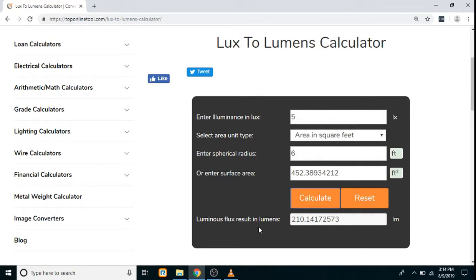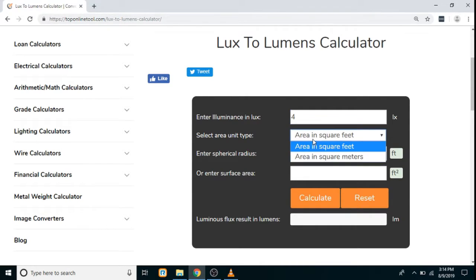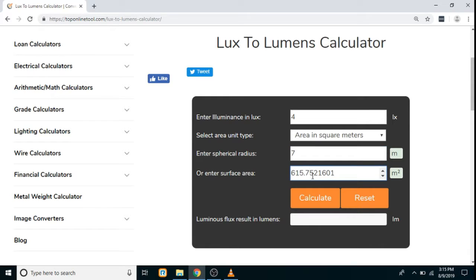After that, just click on the calculate button and your result will be displayed in lumens. To carry out further calculations, click on the reset button. If you wish to calculate the area in square meters, enter the luminance again, select the area unit type as square meters, enter the radius, and the surface area will be calculated automatically. Click on the calculate button and your result will be displayed in lumens.